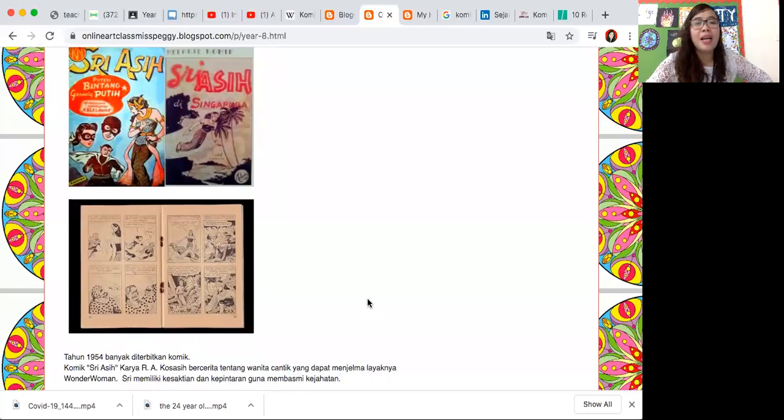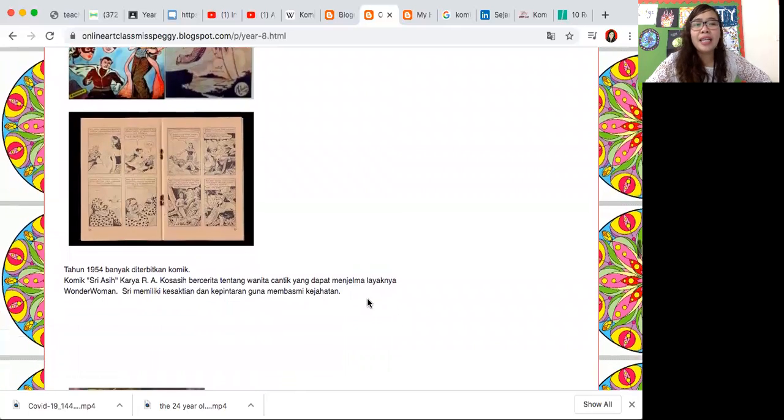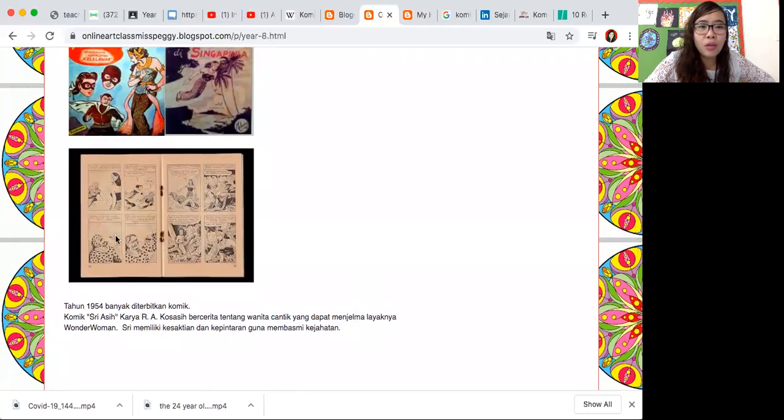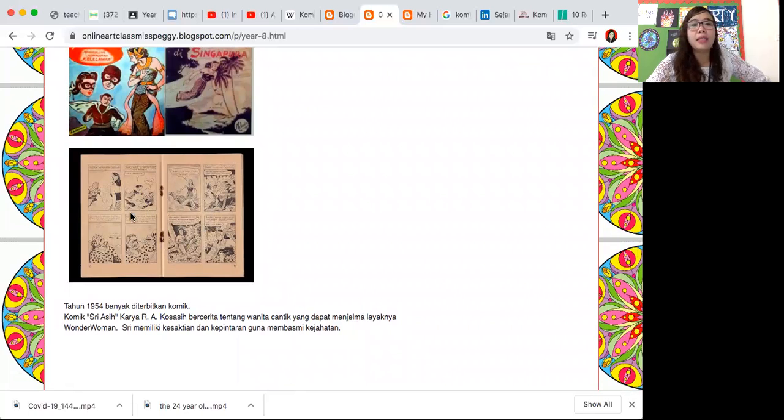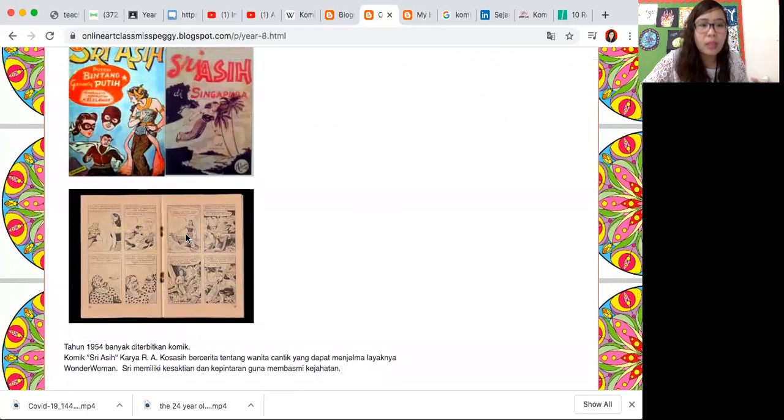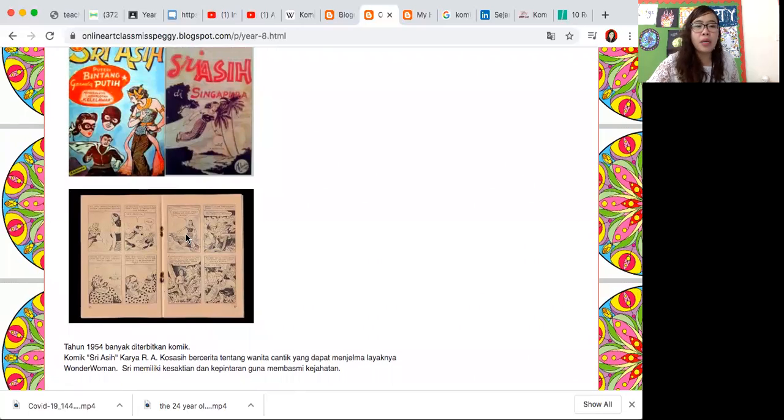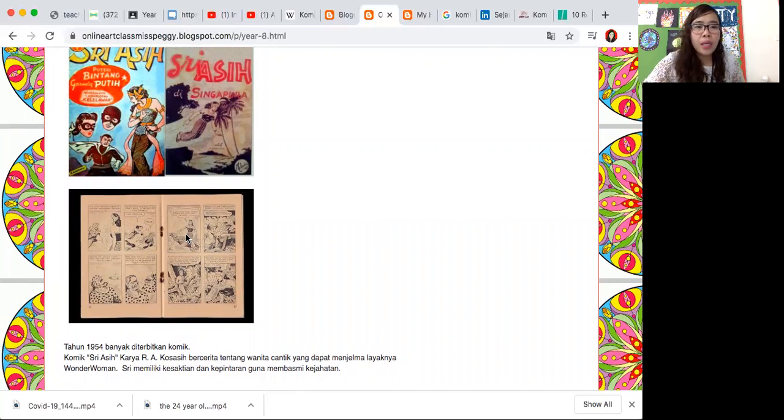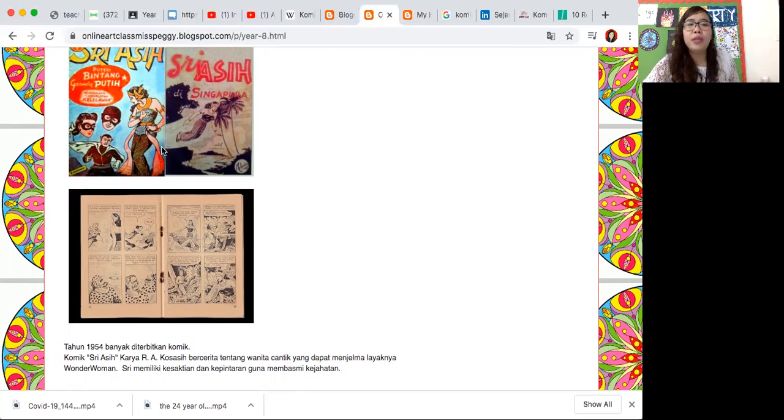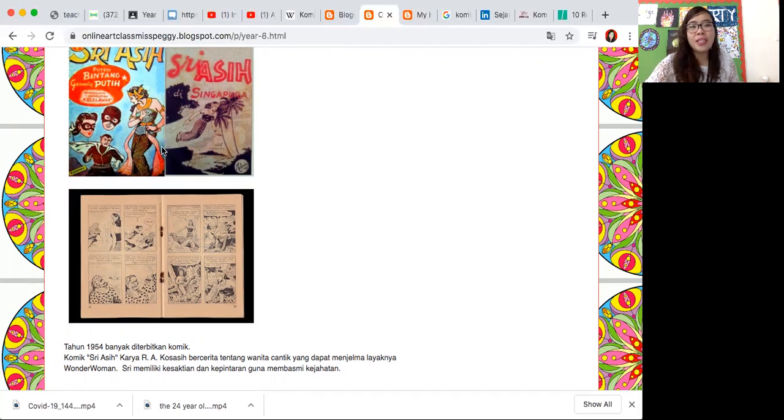Dia adalah cerita wanita cantik yang dapat menjelma seperti Wonder Woman dan memiliki kesetiaan dan kepintaran untuk membasmi kejahatan, bukan membasmi kuman. Ini dia contoh, lihat nih gambarnya yang di dalam itu. Itulah ciri khas komik Indonesia. And I like this design because it's really traditional and so Indonesian and so exotic.